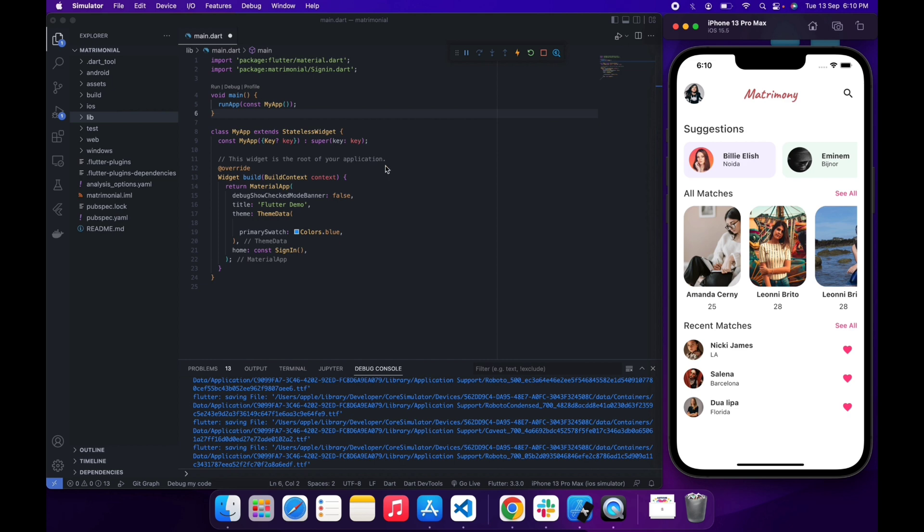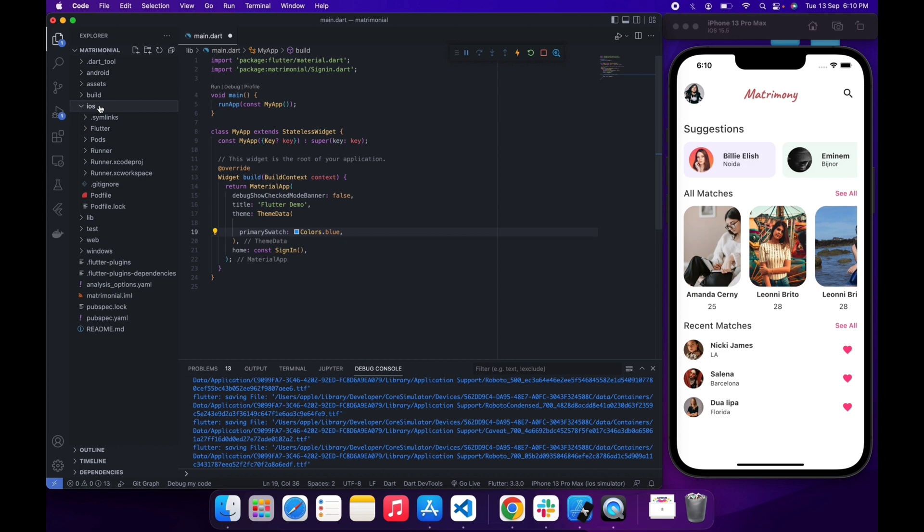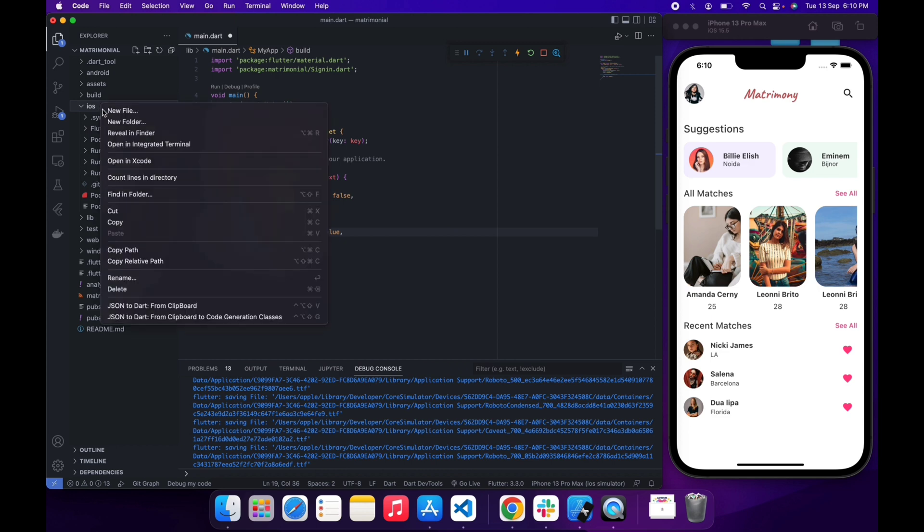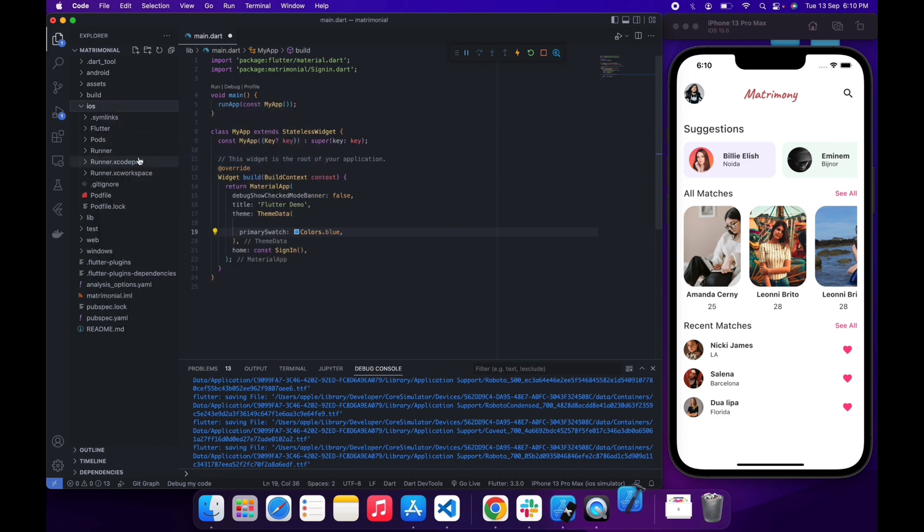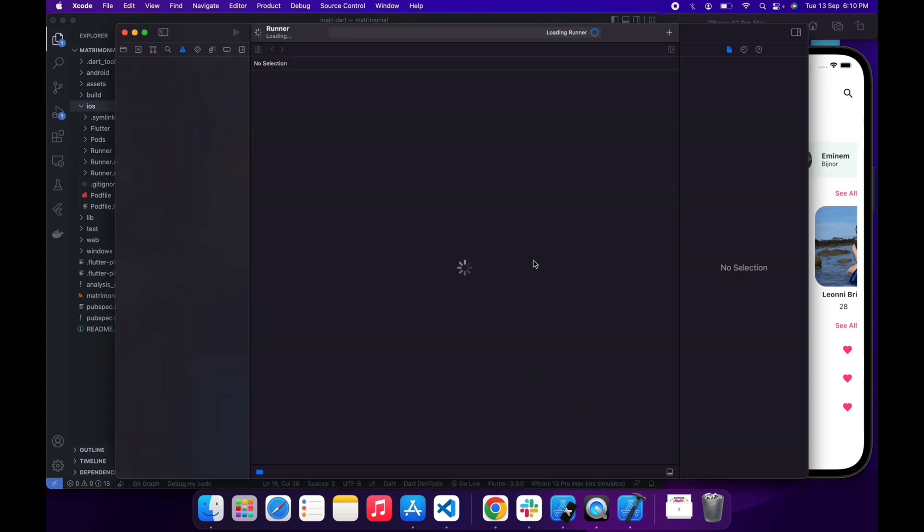This is my Flutter app and I'm gonna upload it to TestFlight. I just created this app for demo purposes. It has some UI screens and nothing else. Now let me open my project in Xcode.